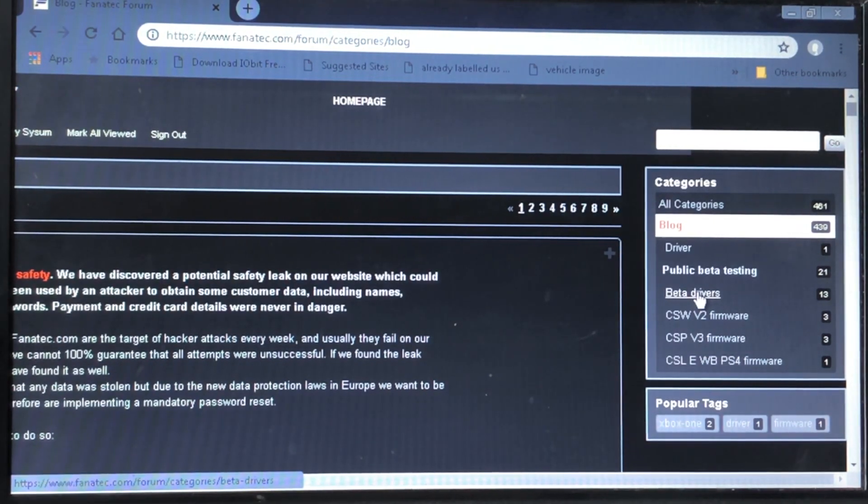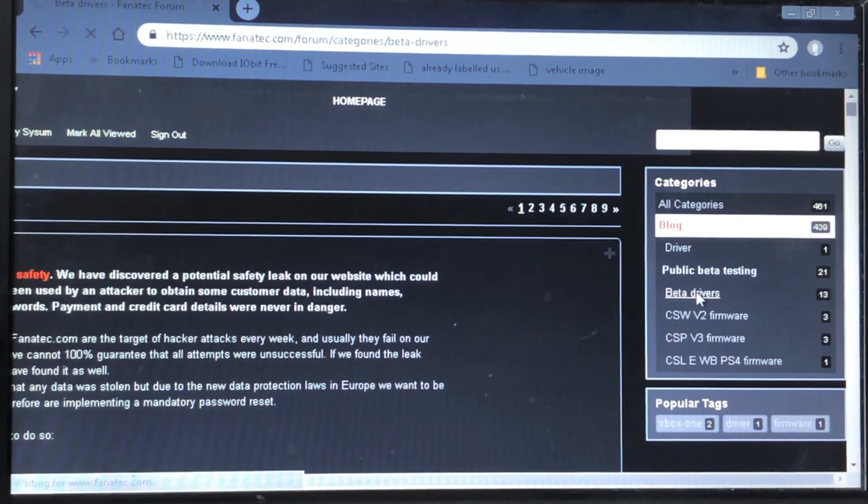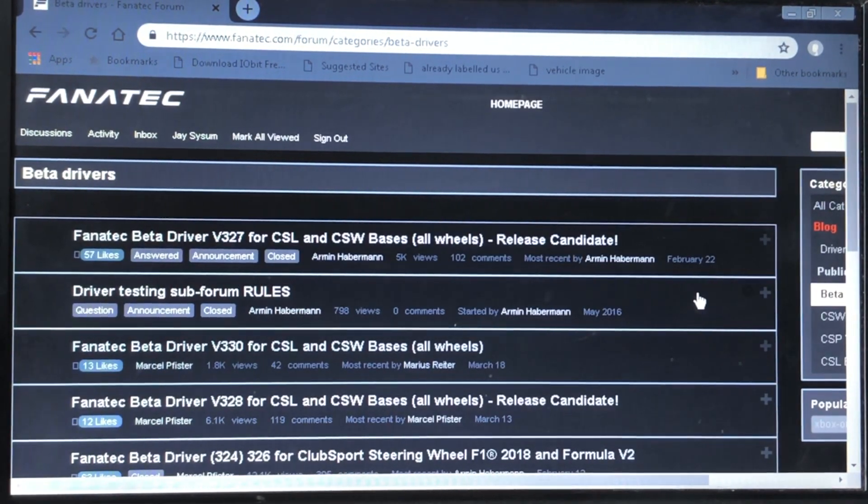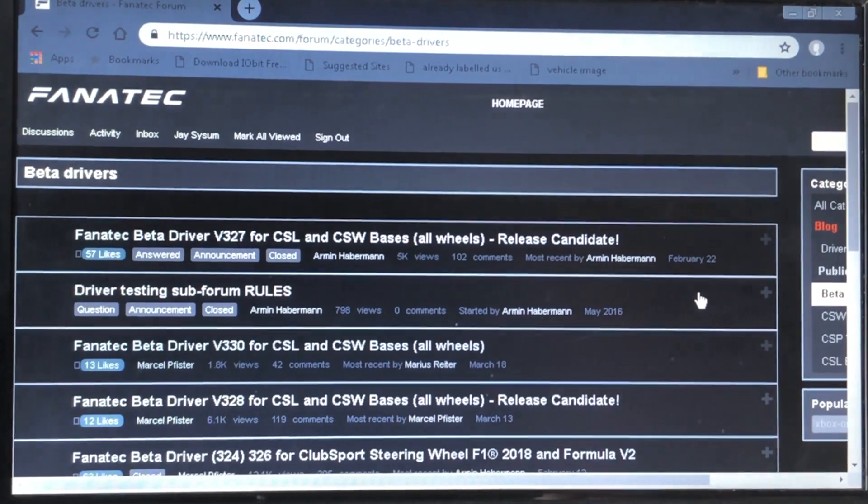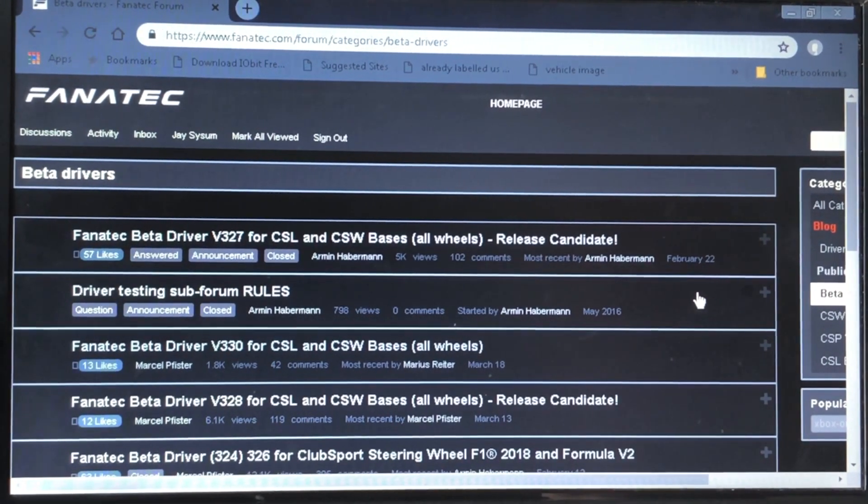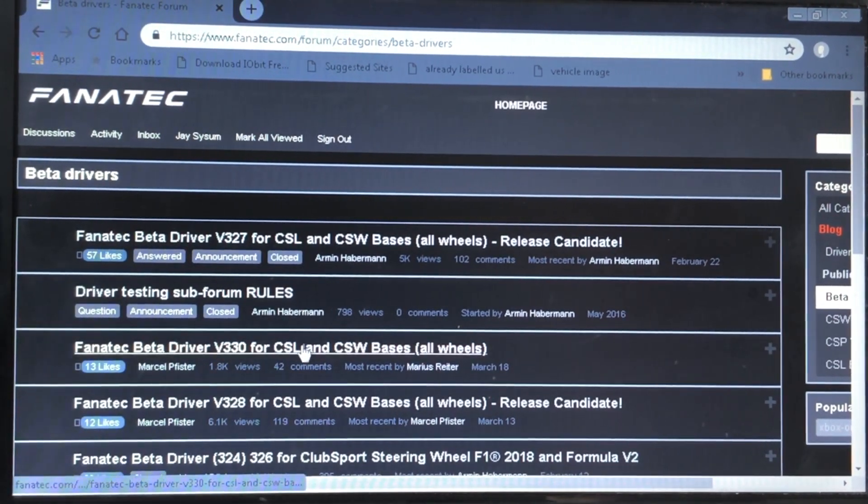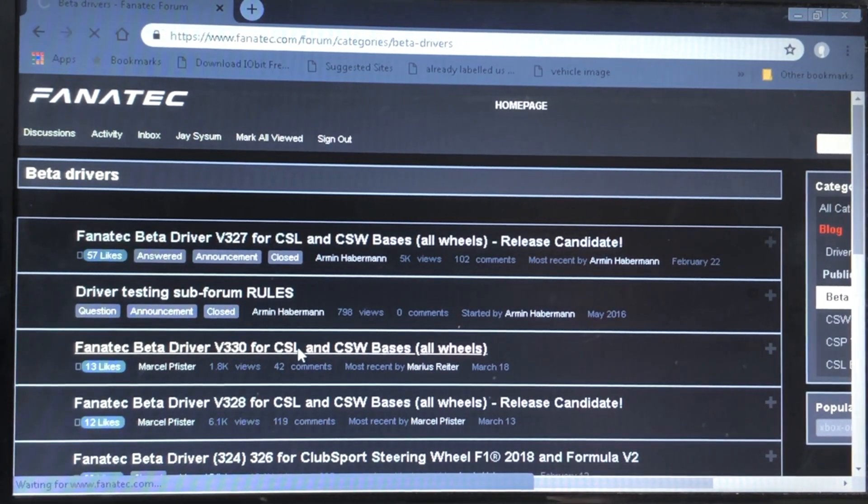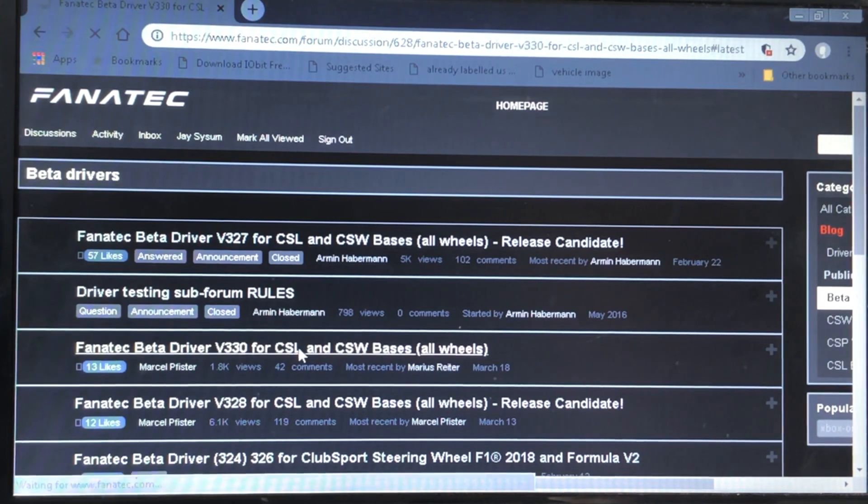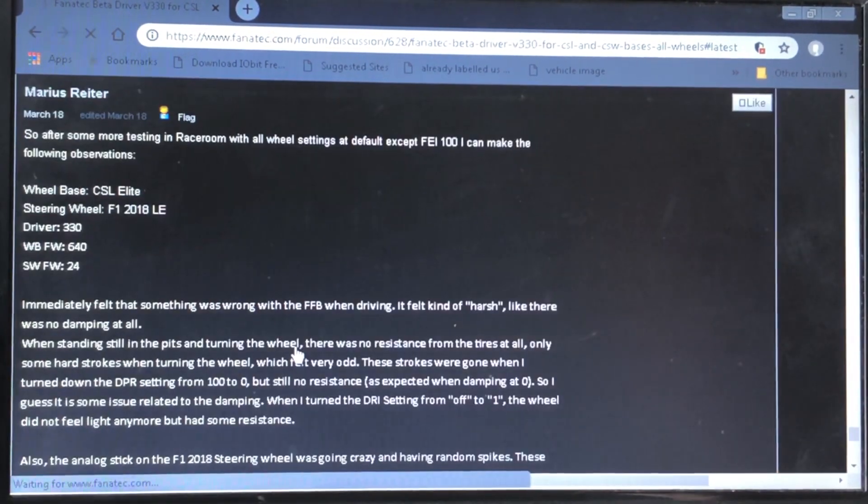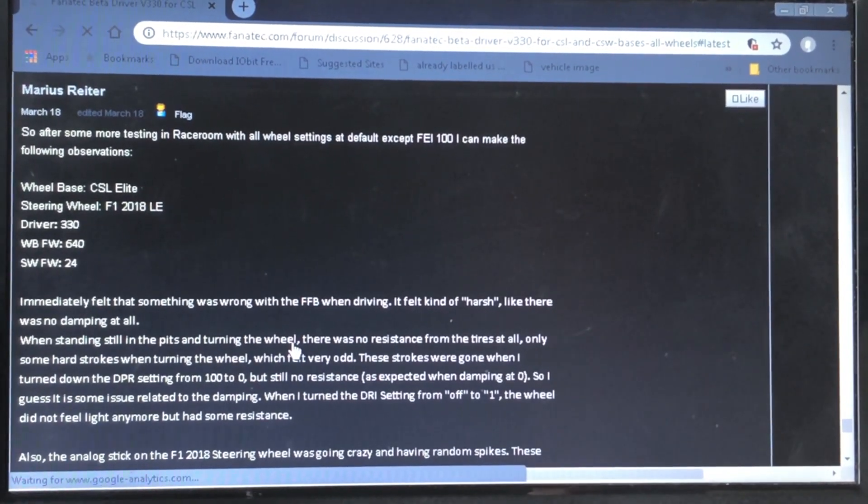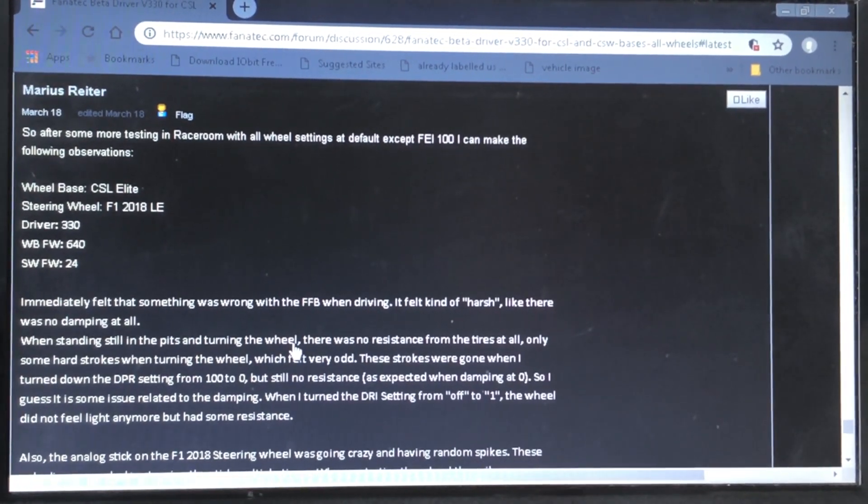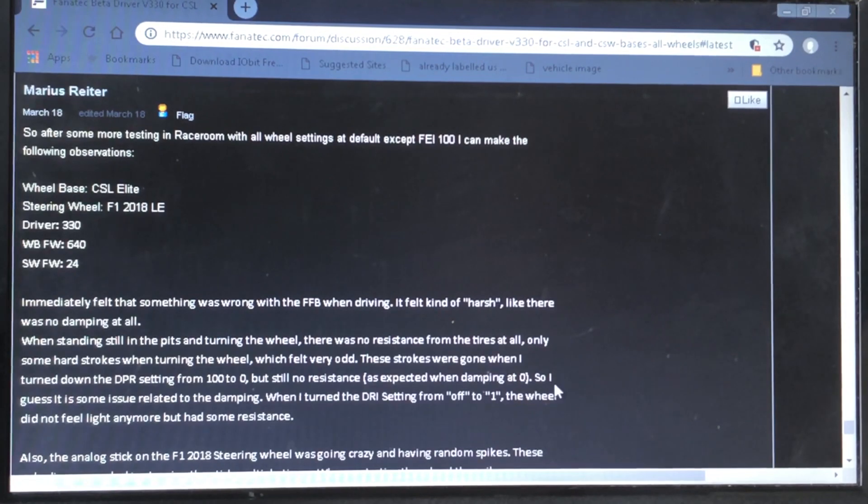This is what we're after. If you look down at Published Beta Testing, you'll see that there are beta drivers. By selecting on there, we can look down to where we want to get, and if you look at the Fanatec beta driver v330, that's a little bit newer than the 328 which I posted just the other day.